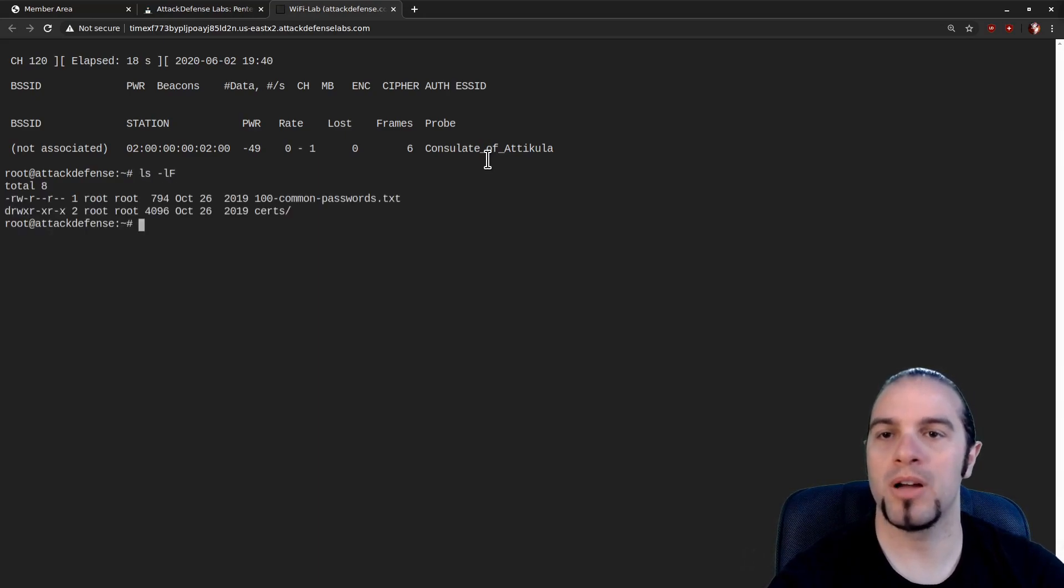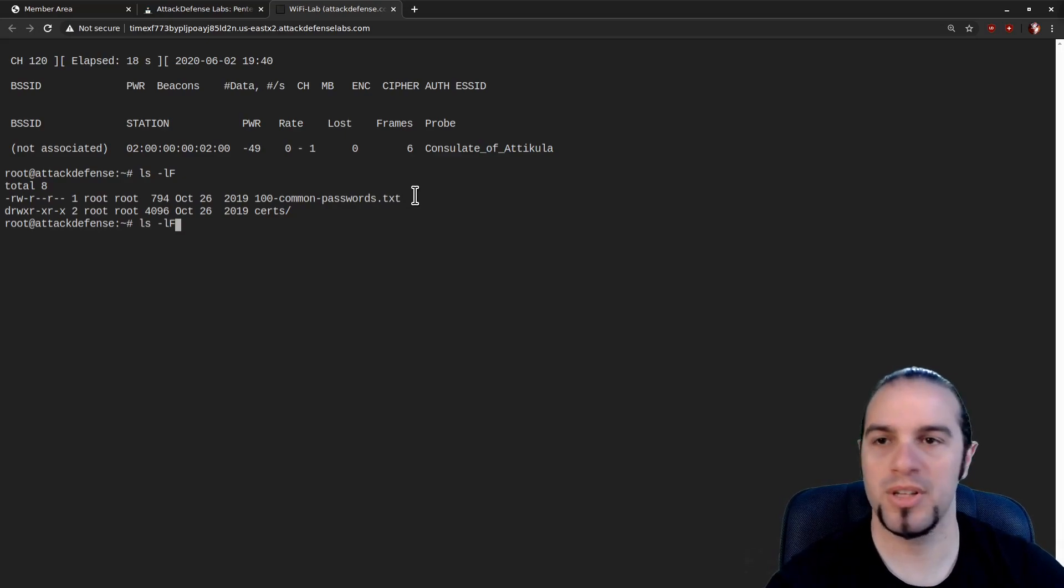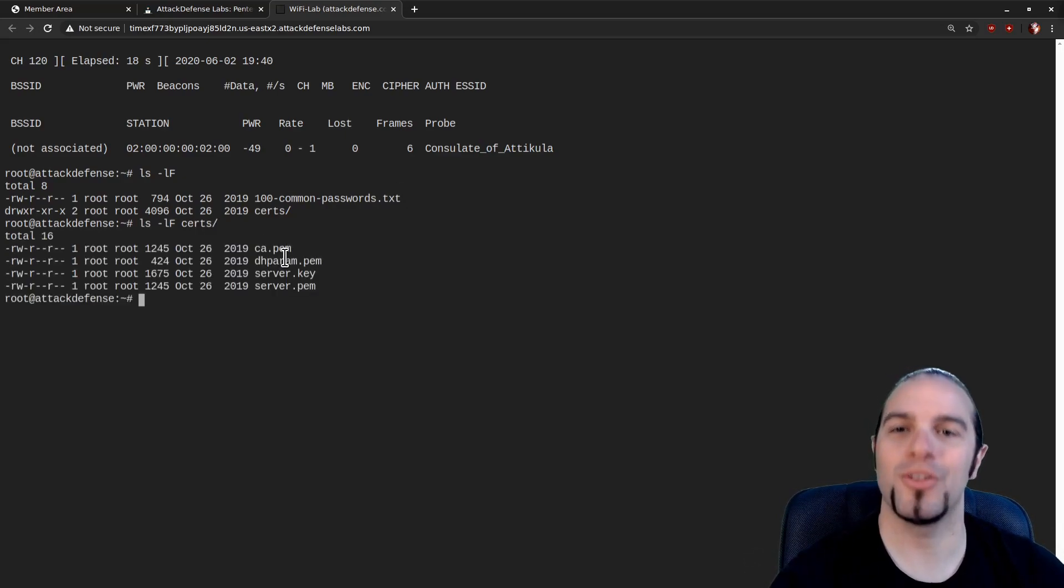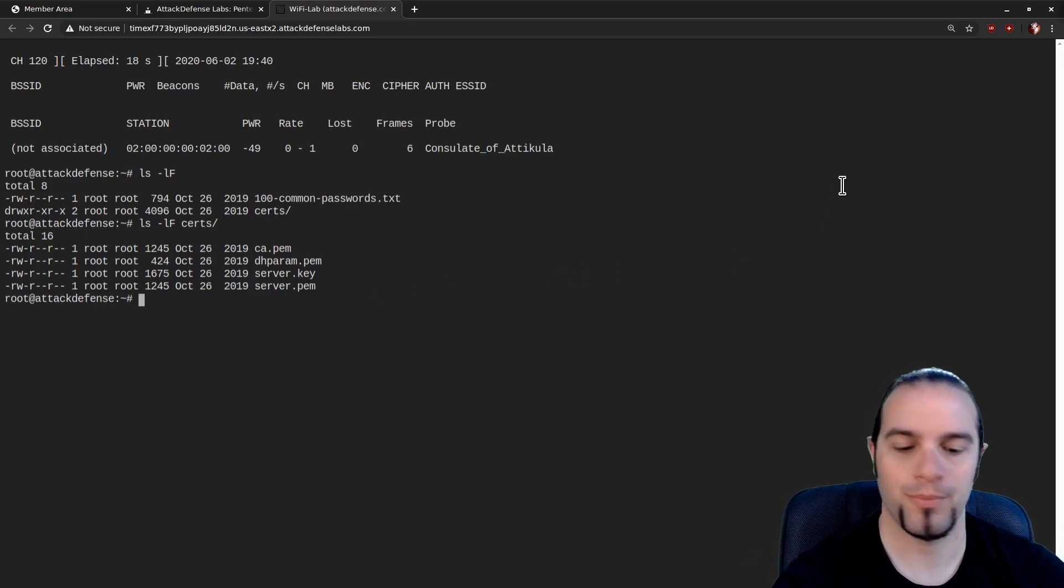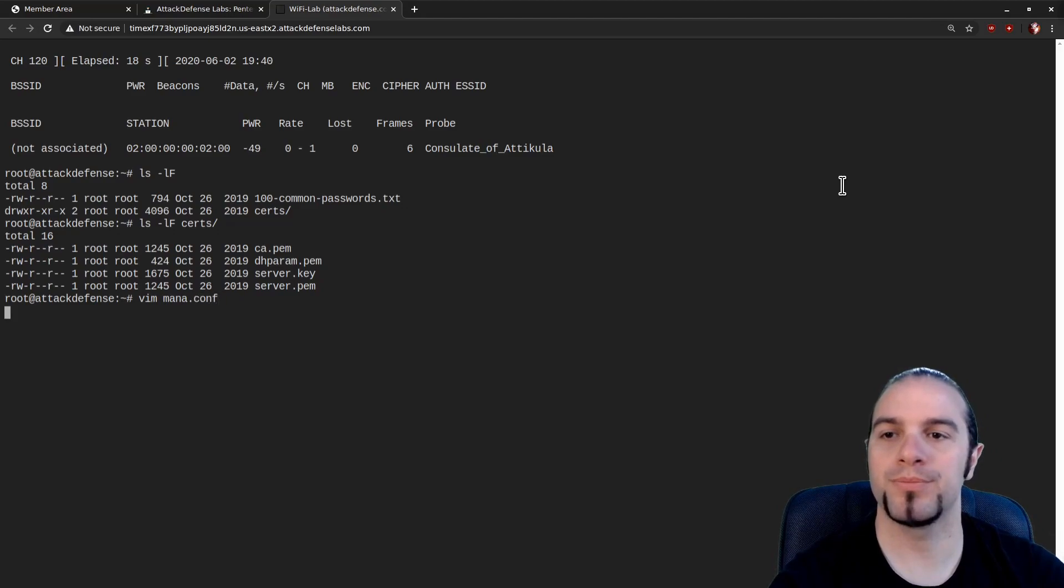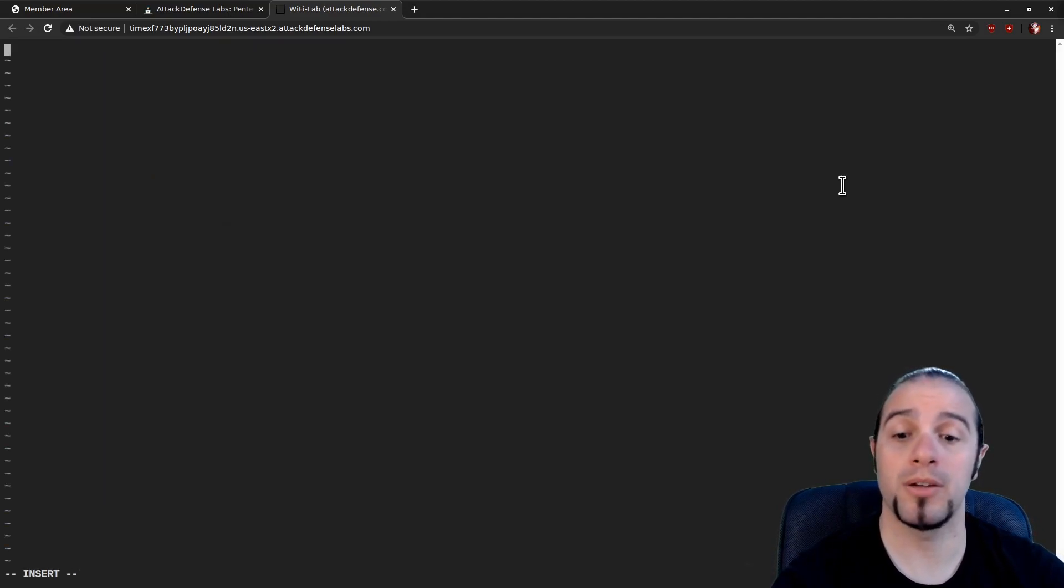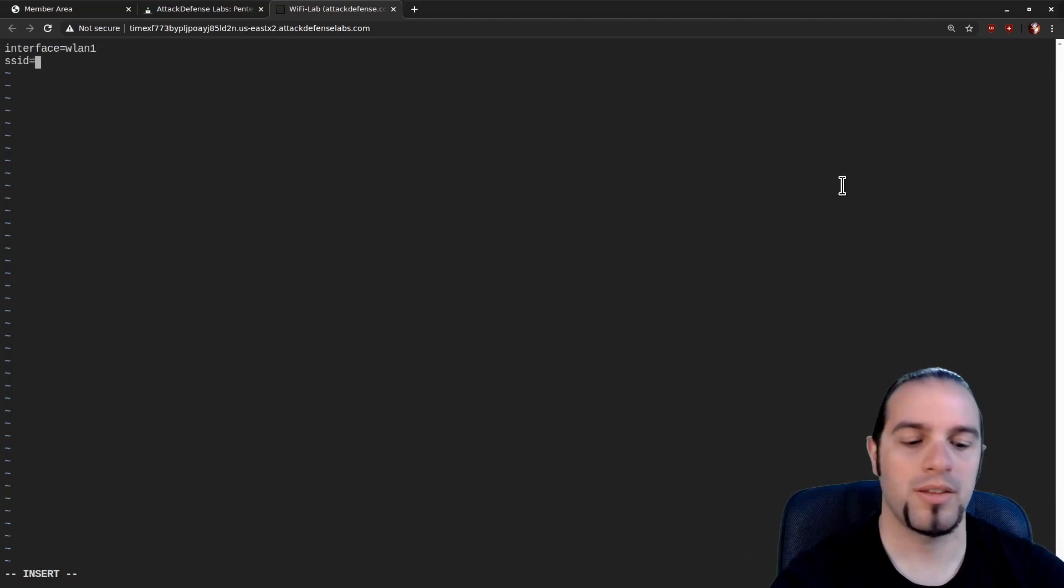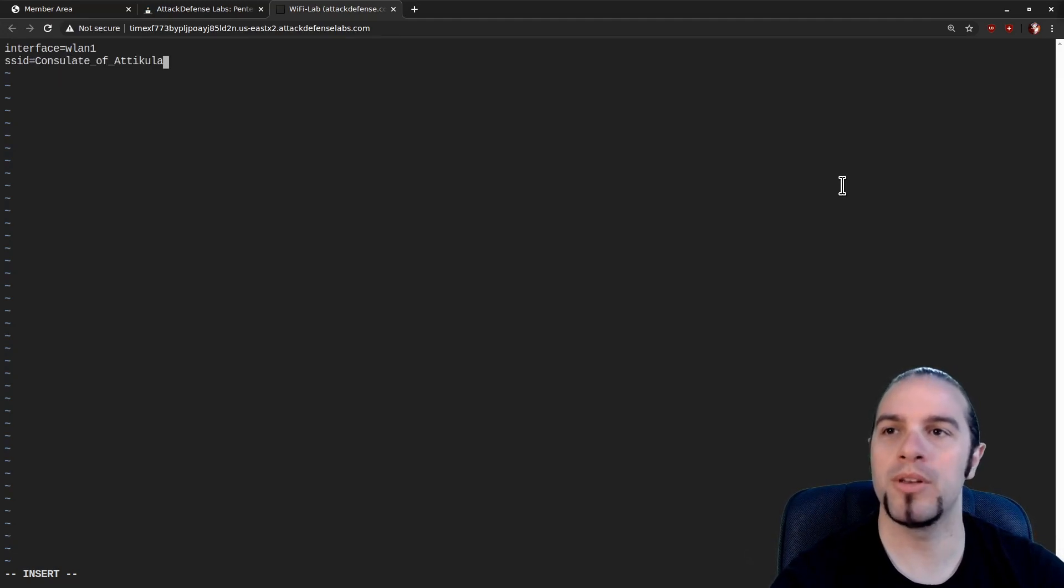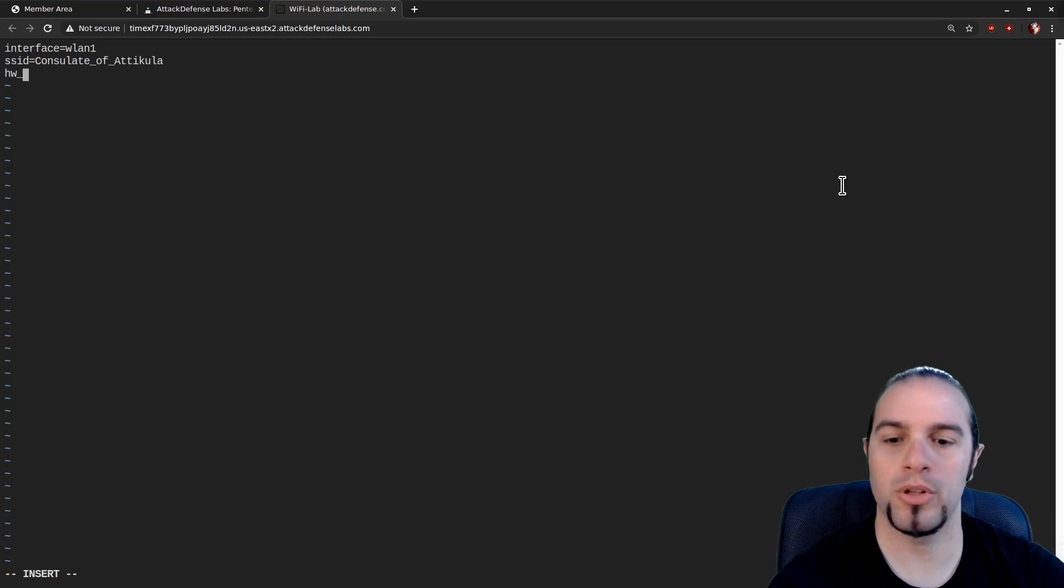So on this box we also have the 100 common passwords that we were promised and a folder called certs which contains all of the certs necessary for hostAPD to do tunneled TLS. So we'll open up MANA.conf and make ourselves a nice config file. Start off as usual with an interface. In this case we'll use WLAN1 since WLAN0 is already in monitor mode. SSID will be copy and pasted from our airodump window.